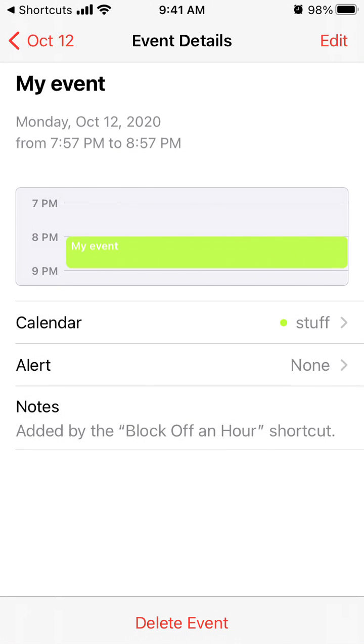That's how it works — a super quick way to create events in your calendar. Try out the shortcut and leave your reviews. See you!